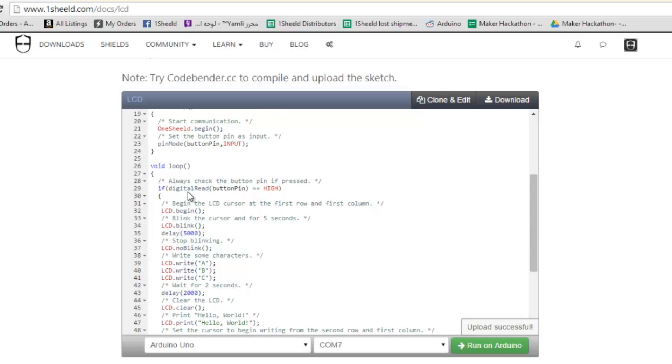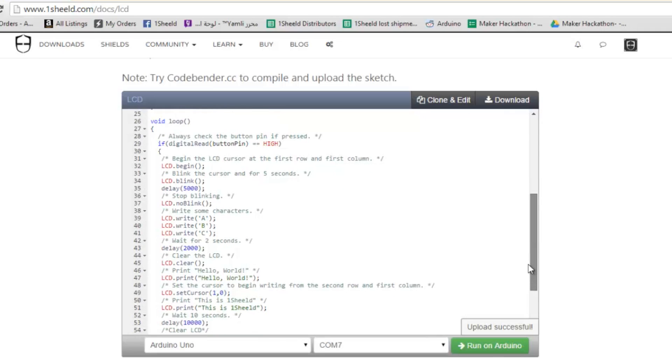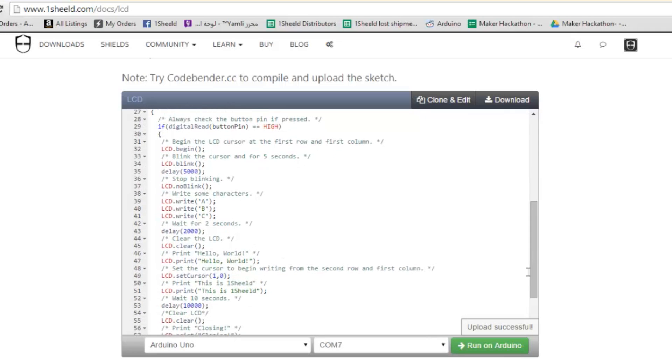Here it checks if the button is high, and if so, we display all these functions. We're displaying several functions in the LCD library.